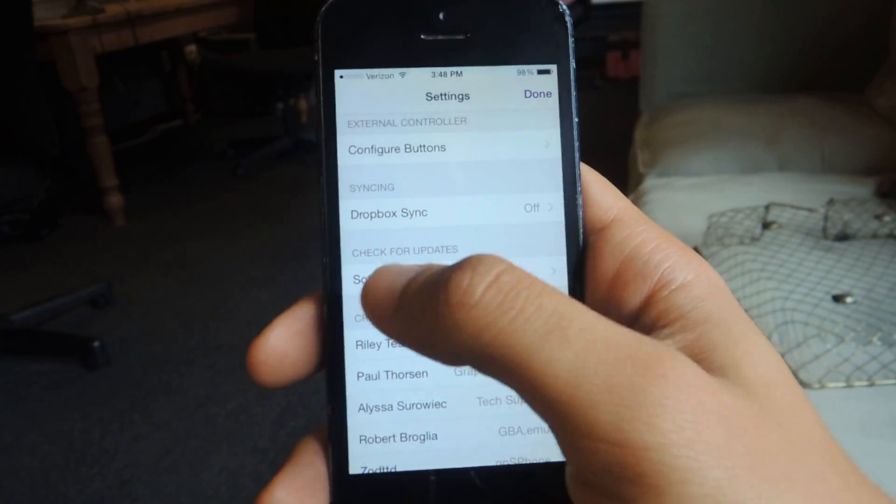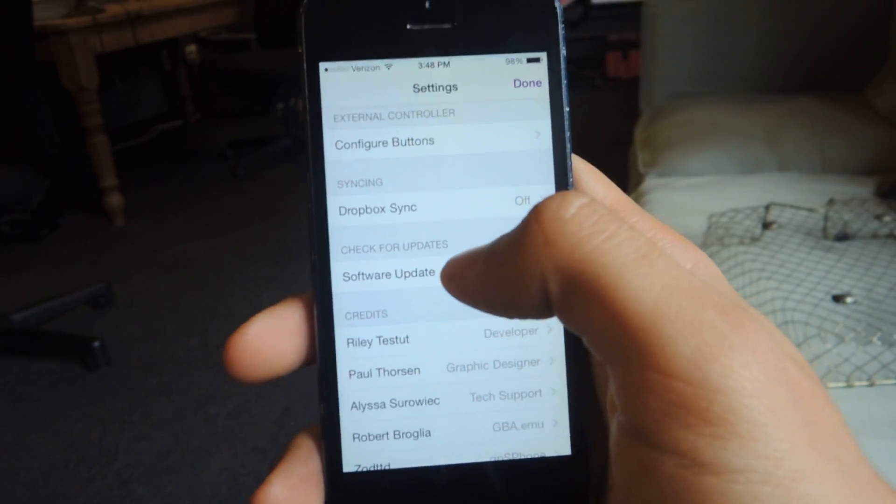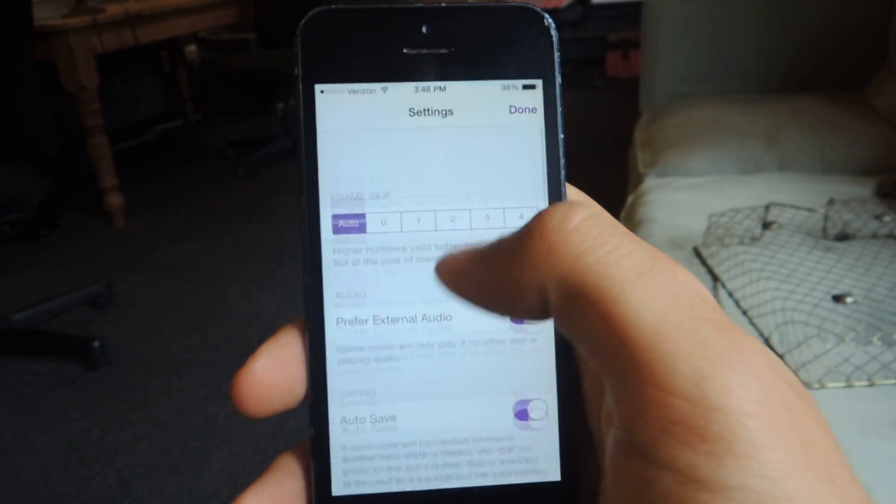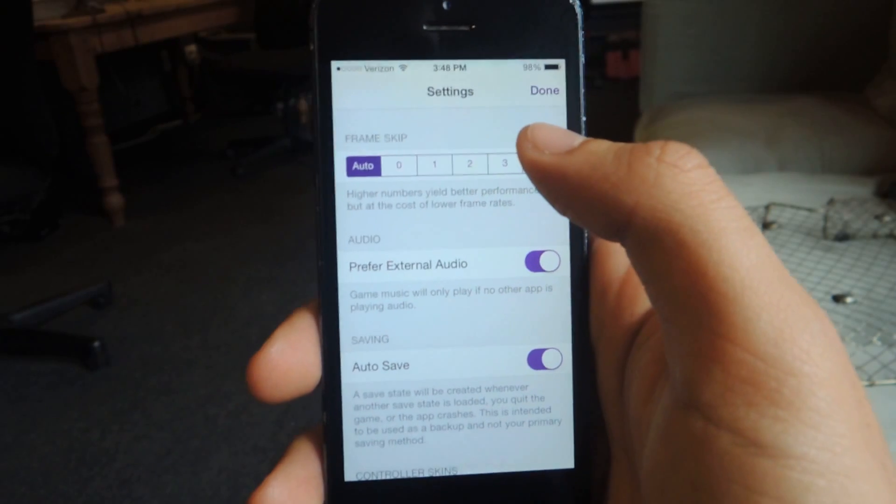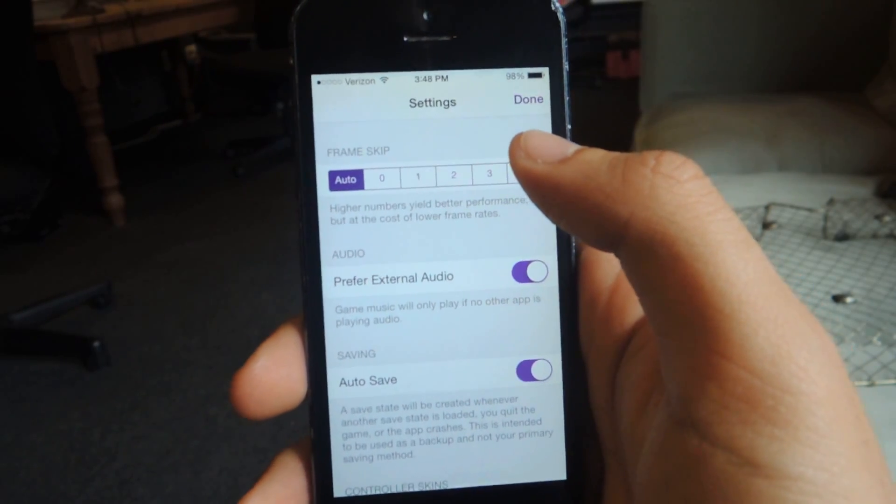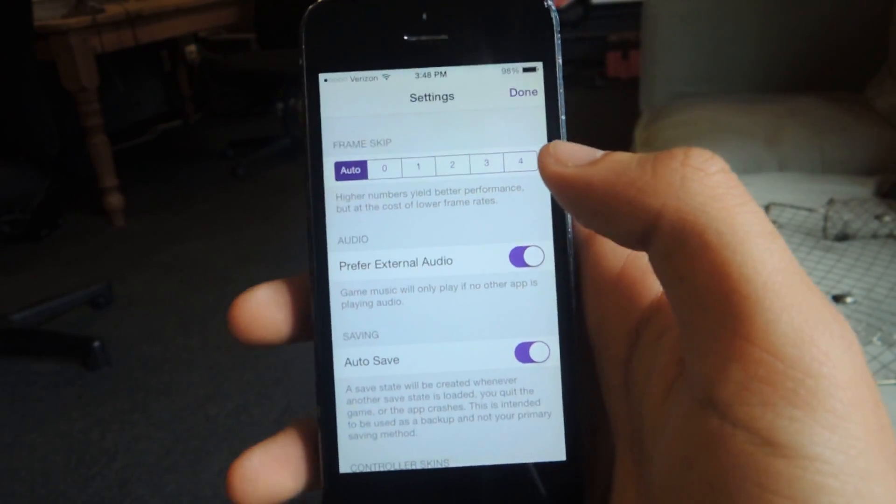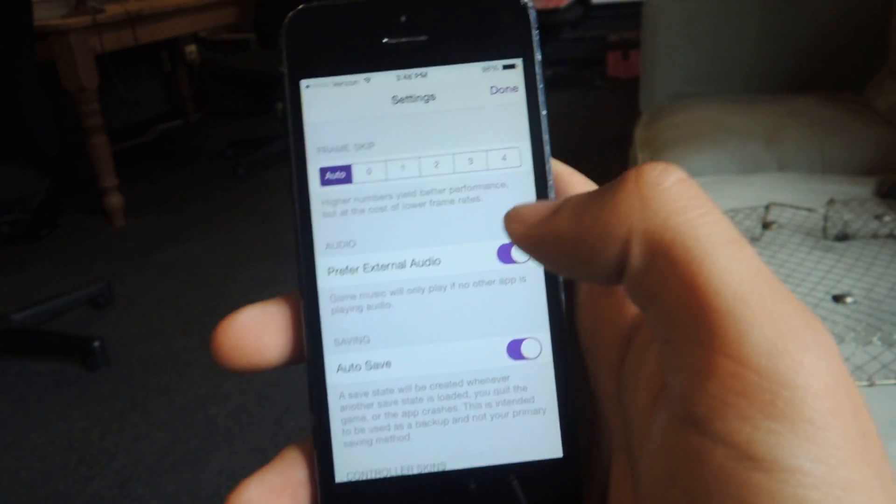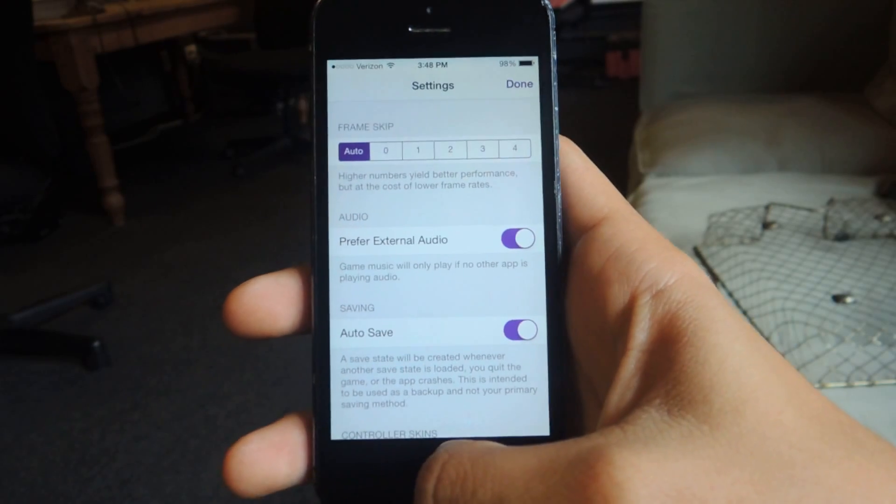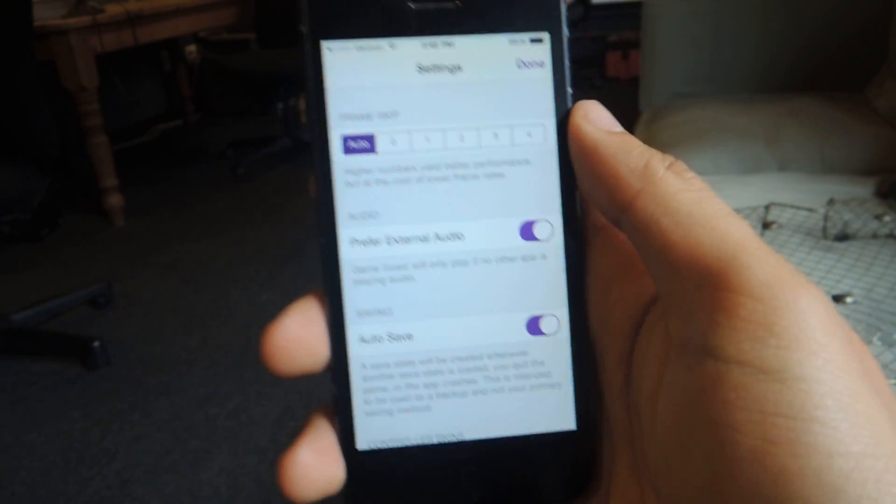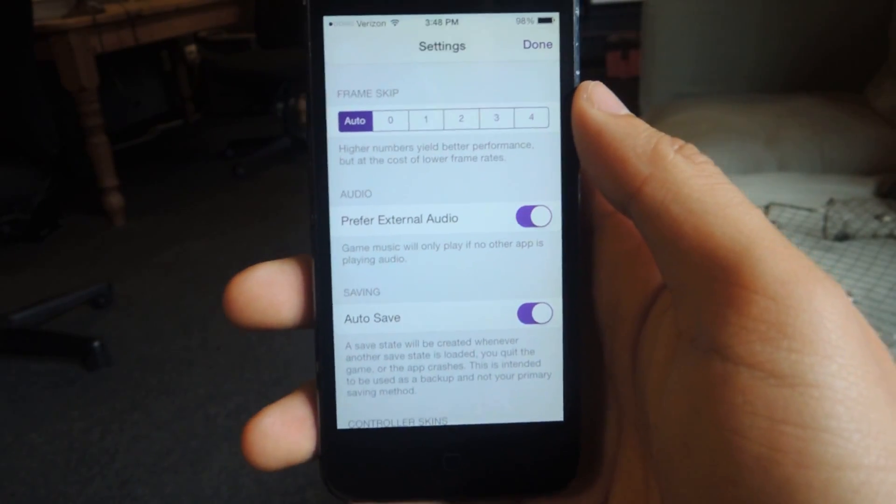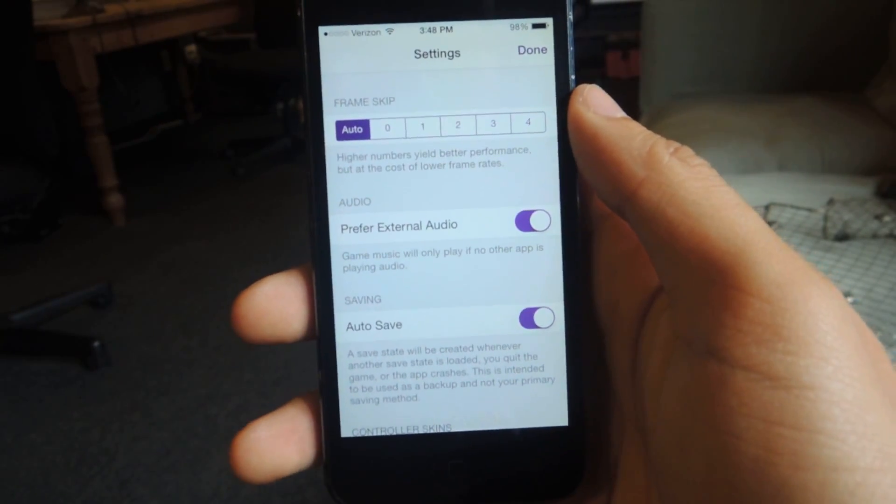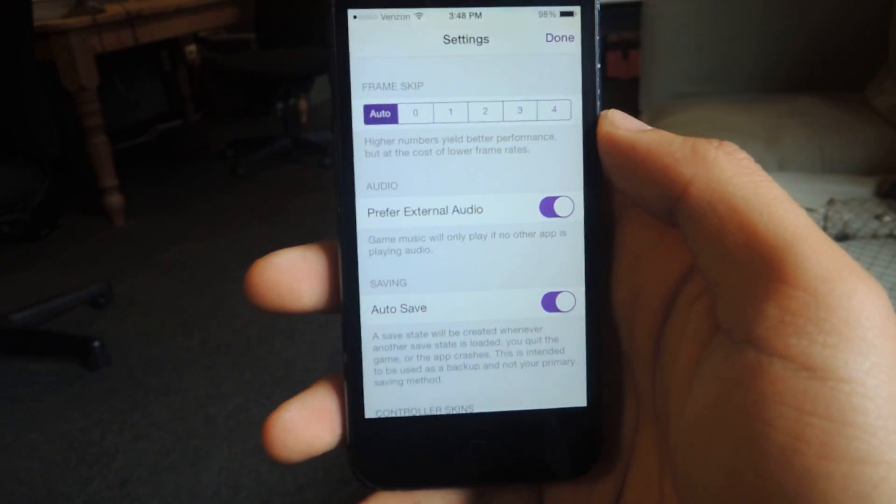And finally, you can check updates here. So that's pretty much it. I've played the application. You guys should definitely check it out. It's really fun and it's cool because it's not on the App Store, but you can still download it onto your iPhone. And I'm not even jailbroken, so I can still enjoy all of the games that maybe people that are jailbroken can enjoy.